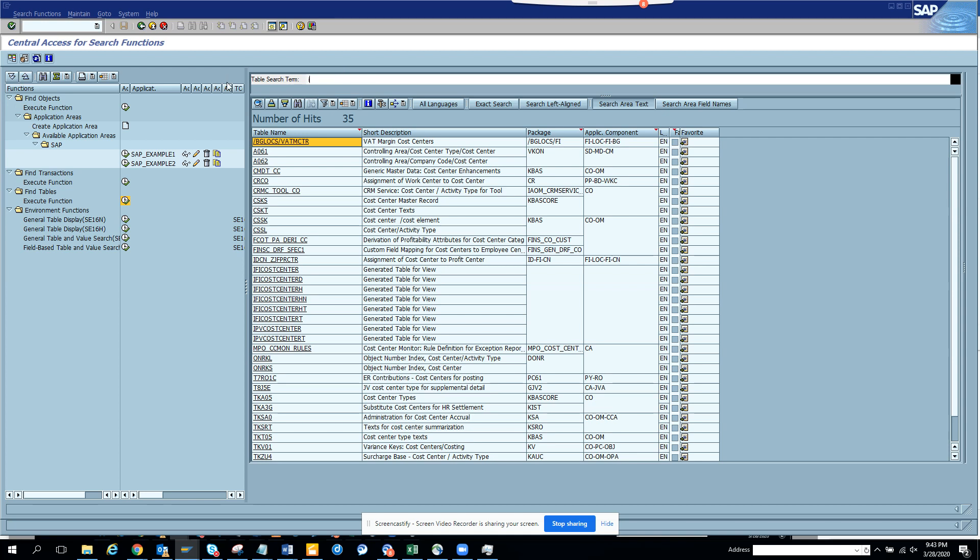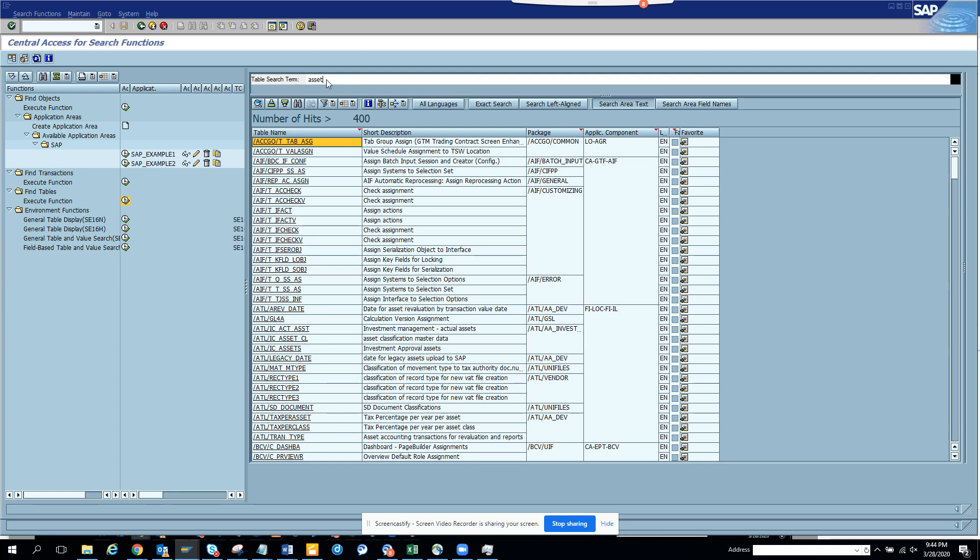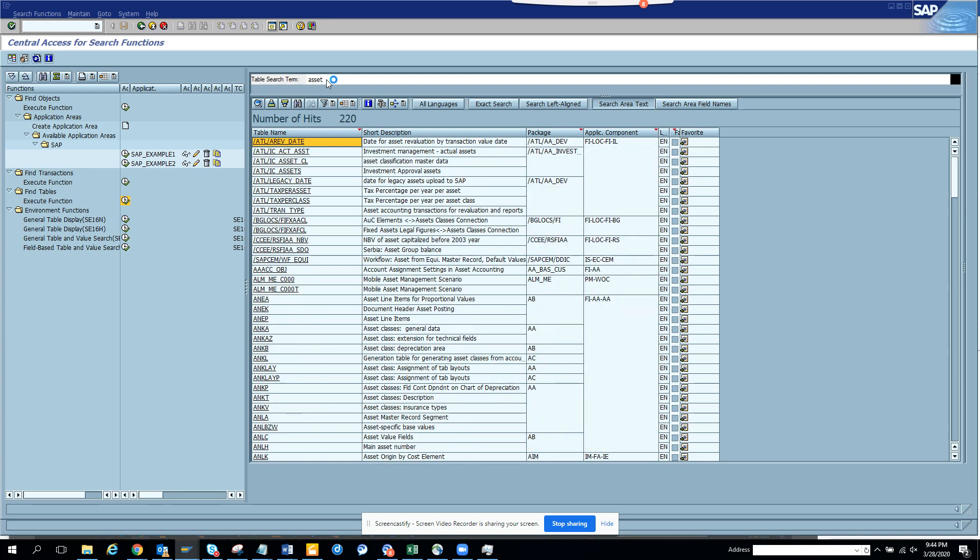So instead, what I'll do is I'll just remember this transaction CSKS. You see, master record. Now the same thing I want to do for suppose asset. I don't know where asset gets stored. So I'll do here and I'll put asset. So now here I can see all the assets, you know. Asset header and all in ANLA or something. You know, these are very important stuff that you don't need to keep in mind. You know, this is the master record segment.